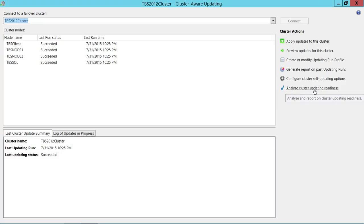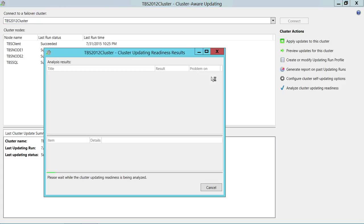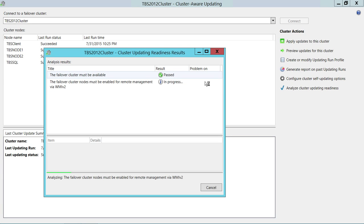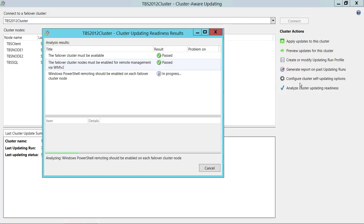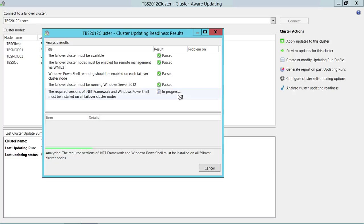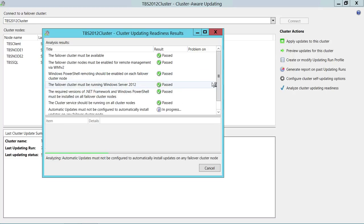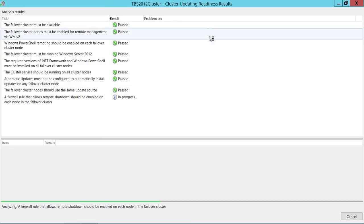Click on 'Analyze cluster updating readiness.' This will execute some rules against your cluster. If they pass, it will tell you to go ahead and configure Cluster Aware Updating. If any errors are encountered, you need to take care of them before configuring the self-updating option. You'll also see some warnings — if there is any communication gap between cluster nodes, that is alarming and needs to be addressed.